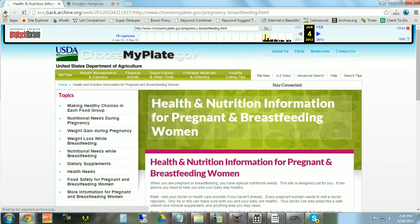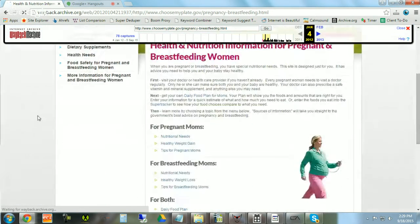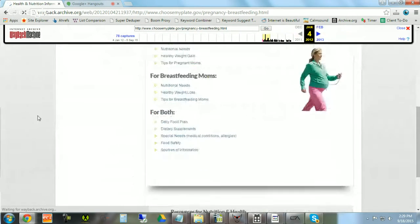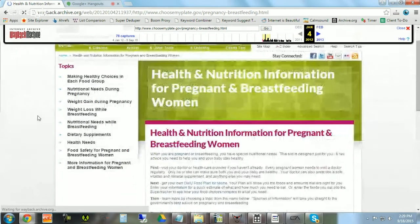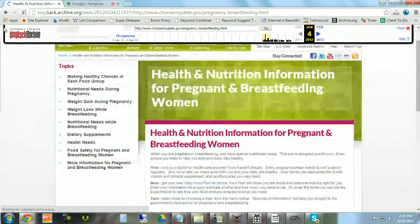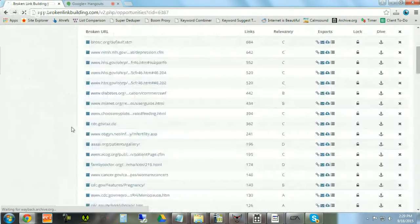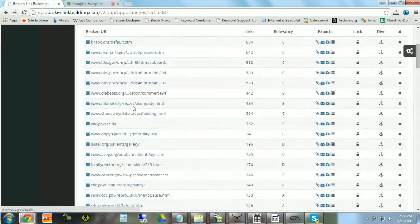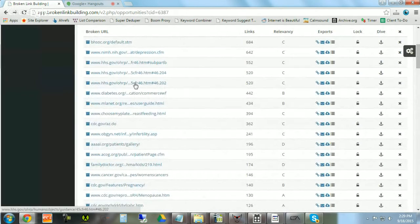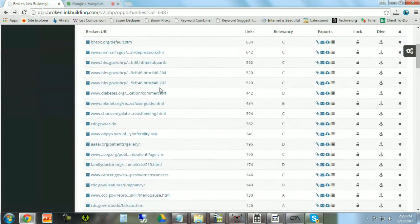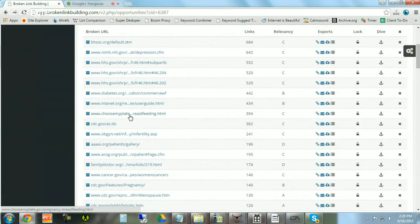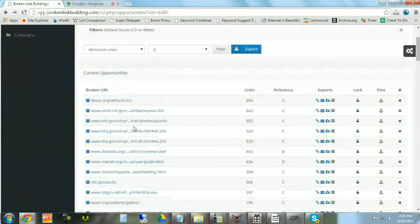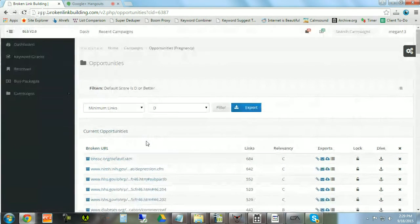Alright, this one looks great. This is obviously great content on breastfeeding, and so our pregnancy or women's health related content could be a good pitch alongside a fix for this particular broken URL and broken document.